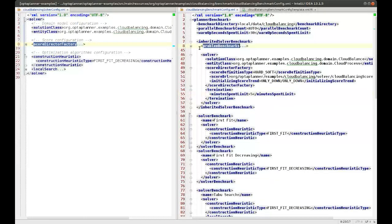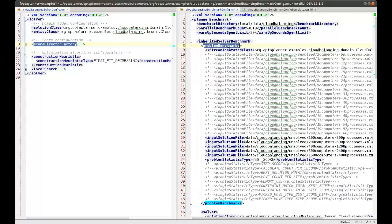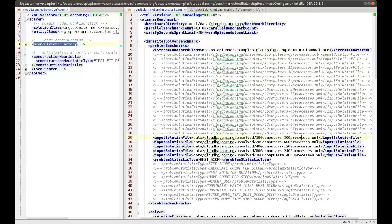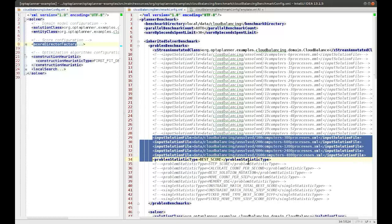We also need to specify our datasets — where can it get those? This is configured in the problem benchmarks section. As you can see here, I have five datasets which are input solution files. In my case they're coming from an XStream XML file, but you can easily get them from your own format or from the database by implementing the problem file IO interface. That interface just has a read method and a write method, and you only need the read method to read the datasets into memory.